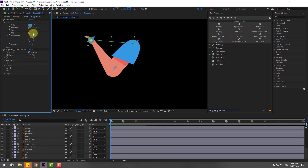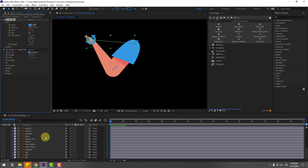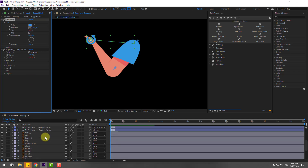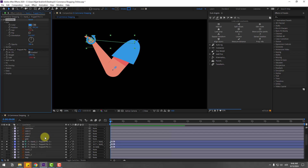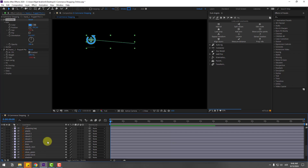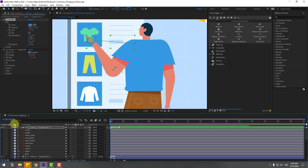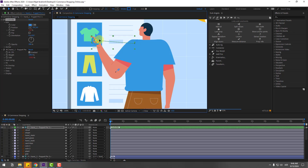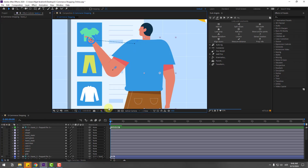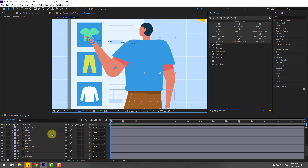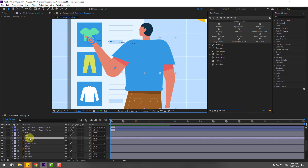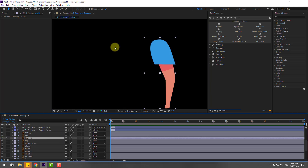Go to the icon and we can change the icon size like this. Un-solo these layers and check the controller. Very good. Now select the other hand — hand layer 2 — go to solo, and go to the puppet pin tool.